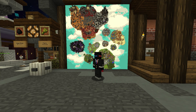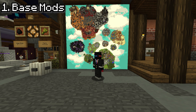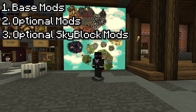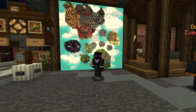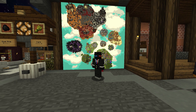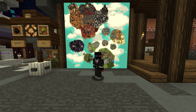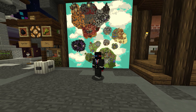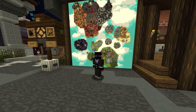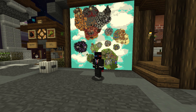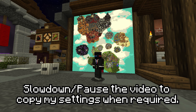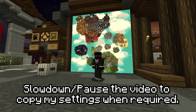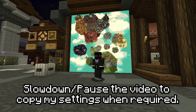Okay, to showcase the mods I'll be splitting this section into four parts: the base mods, the optional mods, the optional Skyblock mods, and the recommended Skyblock mods. I won't explain every mod in depth because these mods are massive in the features they pack — if I explain everything completely, this video will be longer than two hours. Instead, I'll be showing you some highlighted features that I use, and as you can see all my settings are still in the background. You can slow down or pause the video at the settings you want to copy.